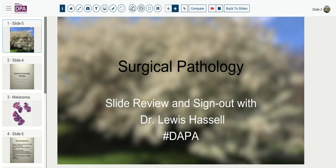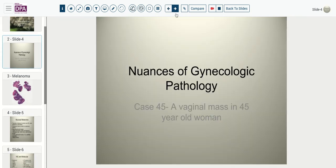Our case today comes again from the case files of the Stevenson Oklahoma Cancer Center. It's that of a 45-year-old woman who presented with a vaginal mass. Some irritation and bleeding had been noted. When she came to the gynecologist, they found a several centimeter elevated mass that appeared to be ulcerated and therefore required some reasonable surgery to excise it.